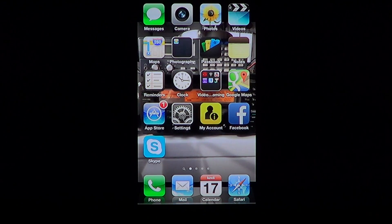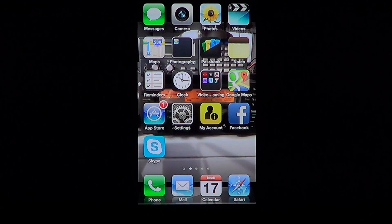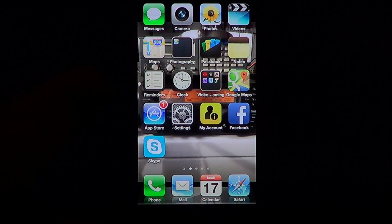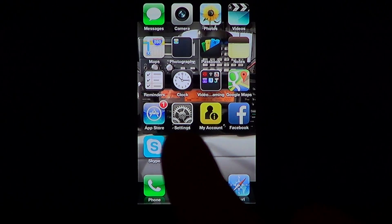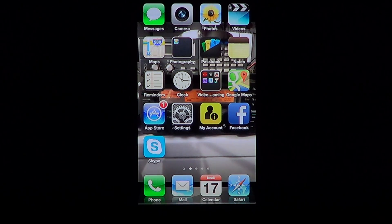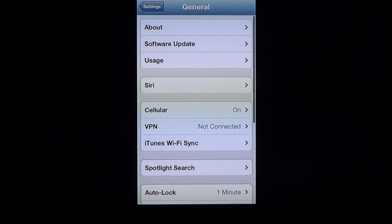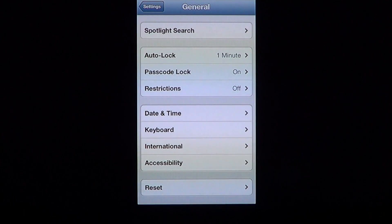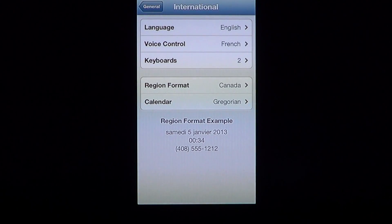You go into your Settings — the little settings wheel, which is right here. You'll click on that and then go into General. Once you are there, go a little further down and you'll see something called International — click there. At the top you'll see Language.